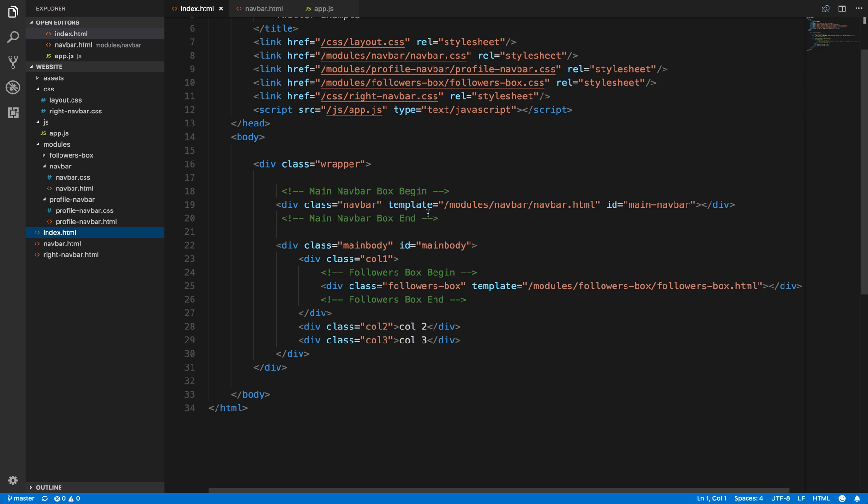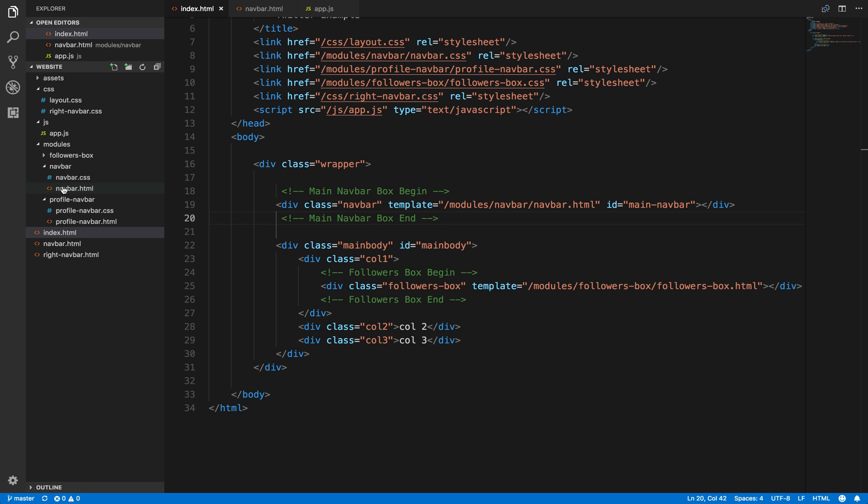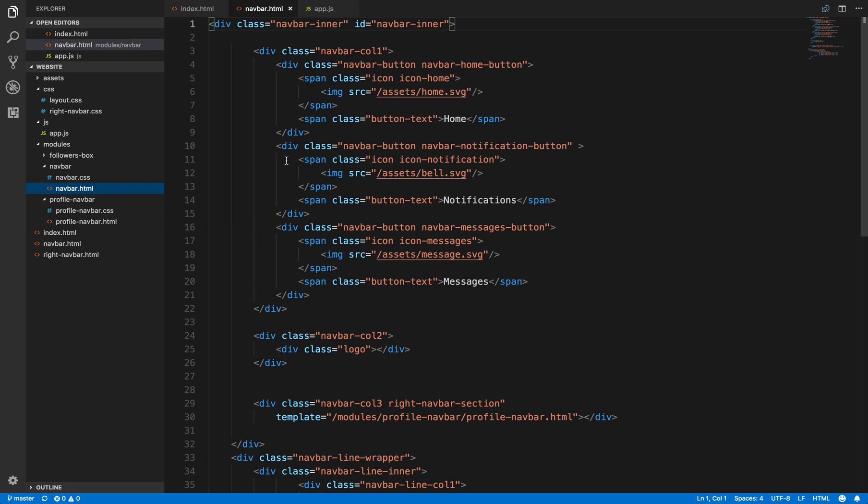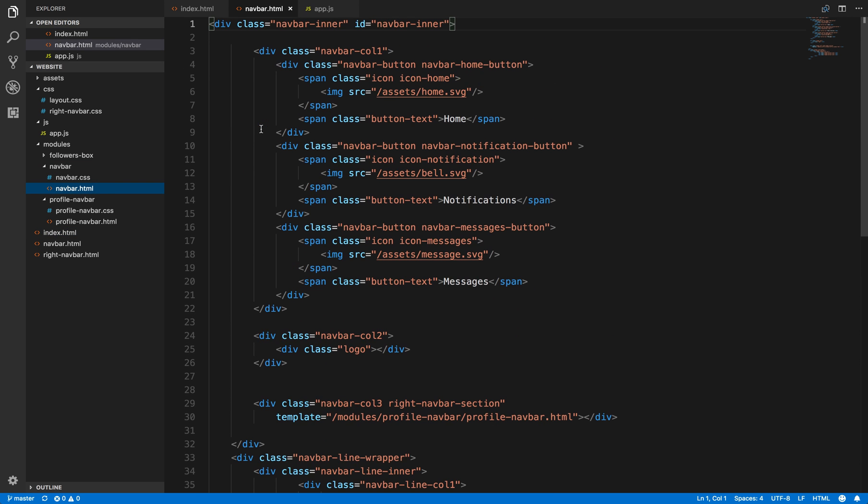I haven't done all of them, I've just done some of them and I've left a couple to show you how we're going to do it. As we can see here, navbar has the attribute of templates and the property is modules/navbar/navbar.html. If we look here, we've then got a folder of modules and subfolder of navbar and then navbar.html.